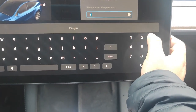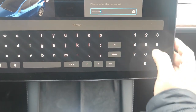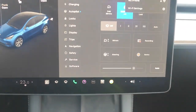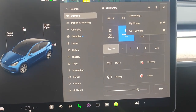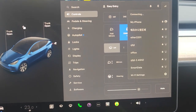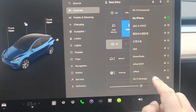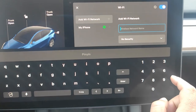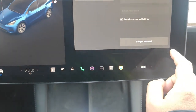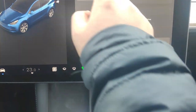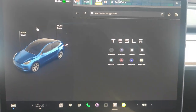Input the hotspot password and press enter to connect. After connected, we should change Wi-Fi settings. Check 'remain connected in drive.' If not checked, you cannot mirror your phone screen while driving.